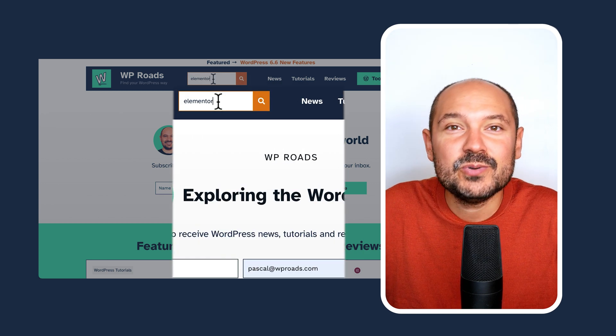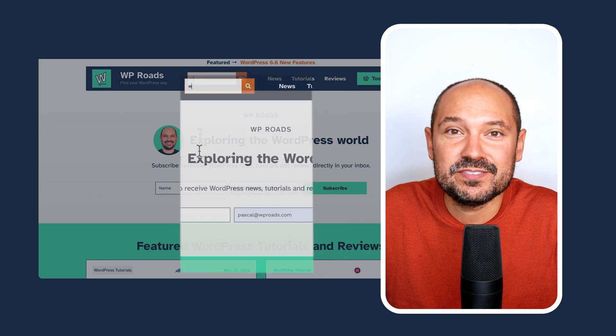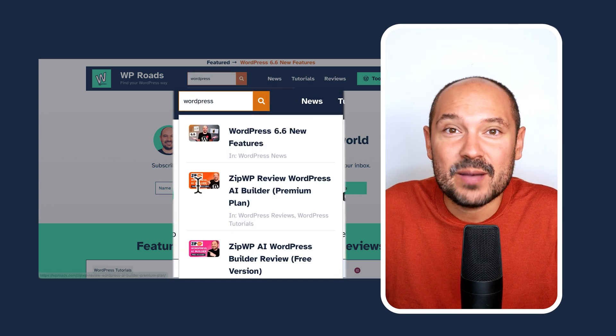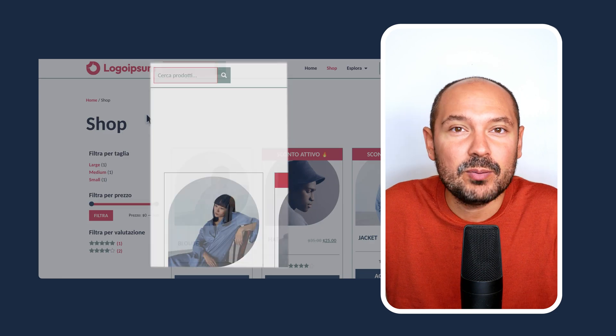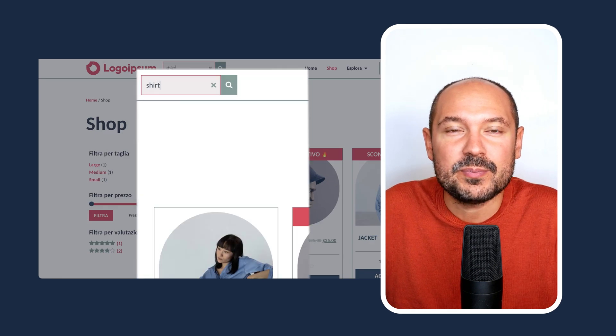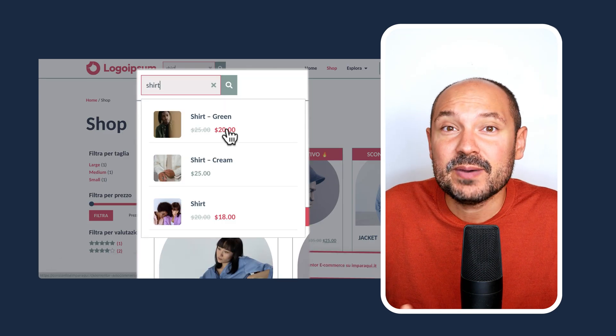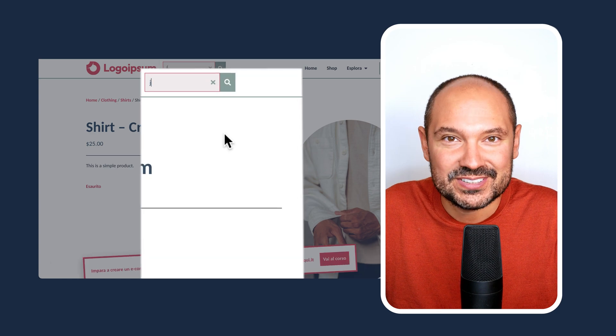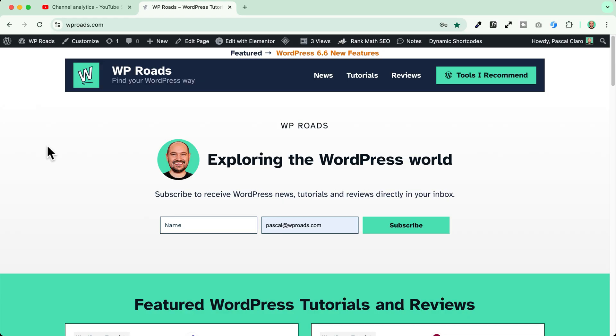In this video I'm going to show you how to use the new search widget form of Elementor Pro. It opens up a lot of possibilities if you're running a blog, an e-commerce website or any kind of website that could benefit of a live preview search widget. Let's go and see how it works.